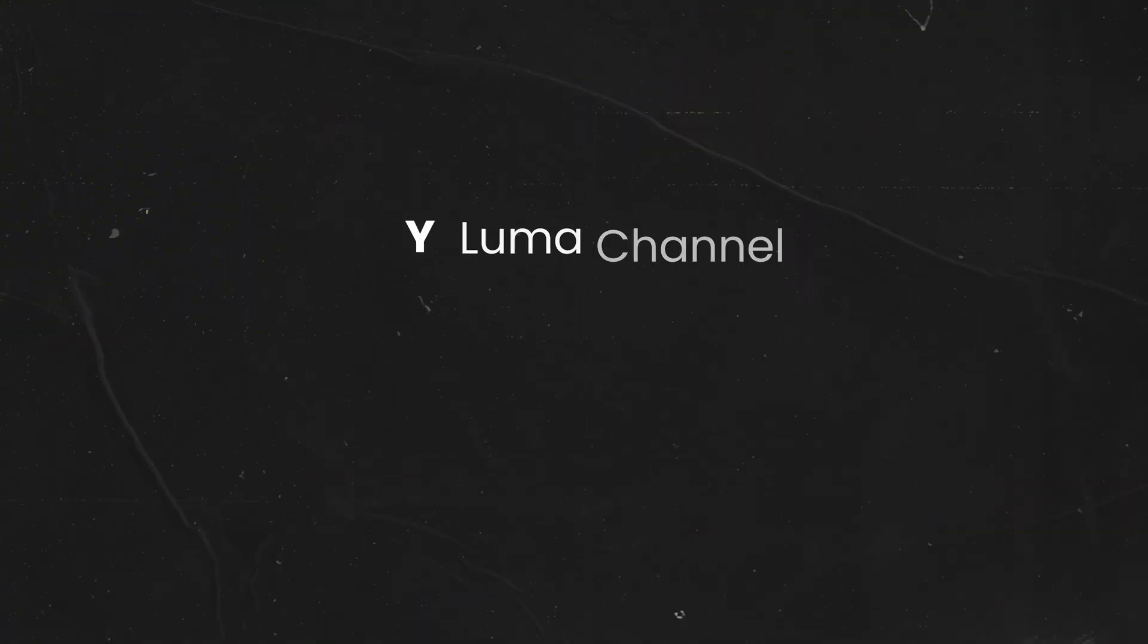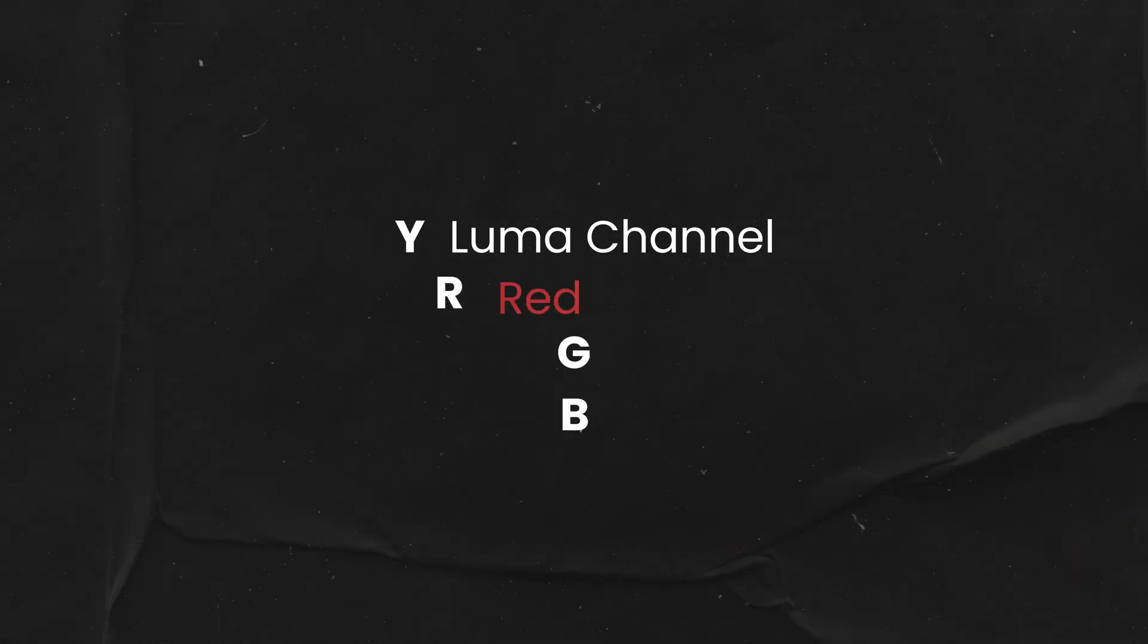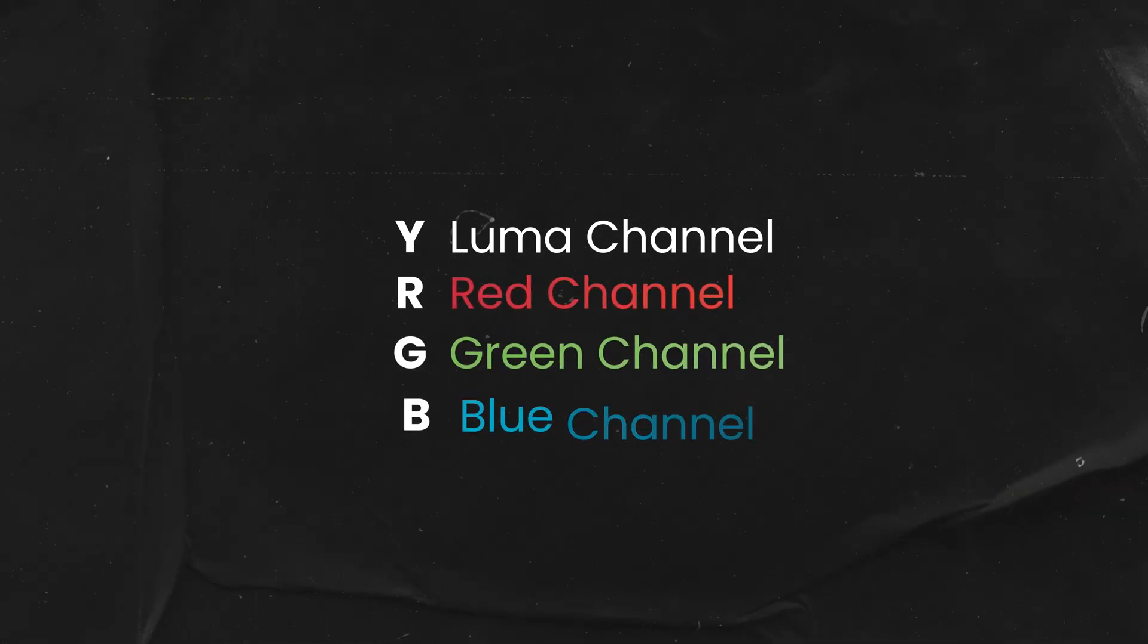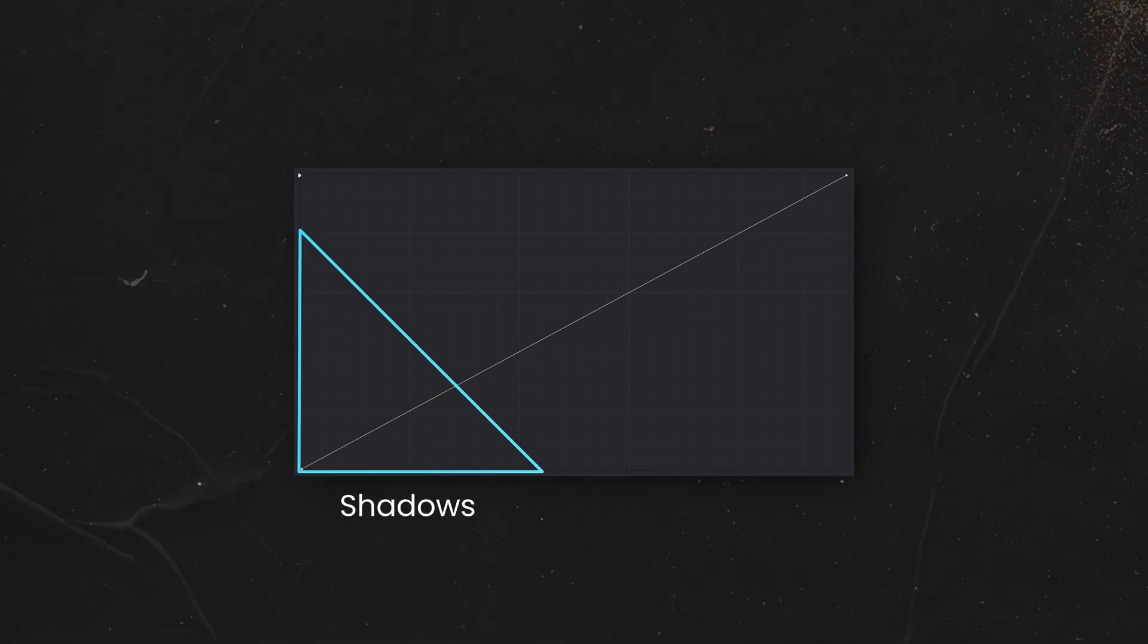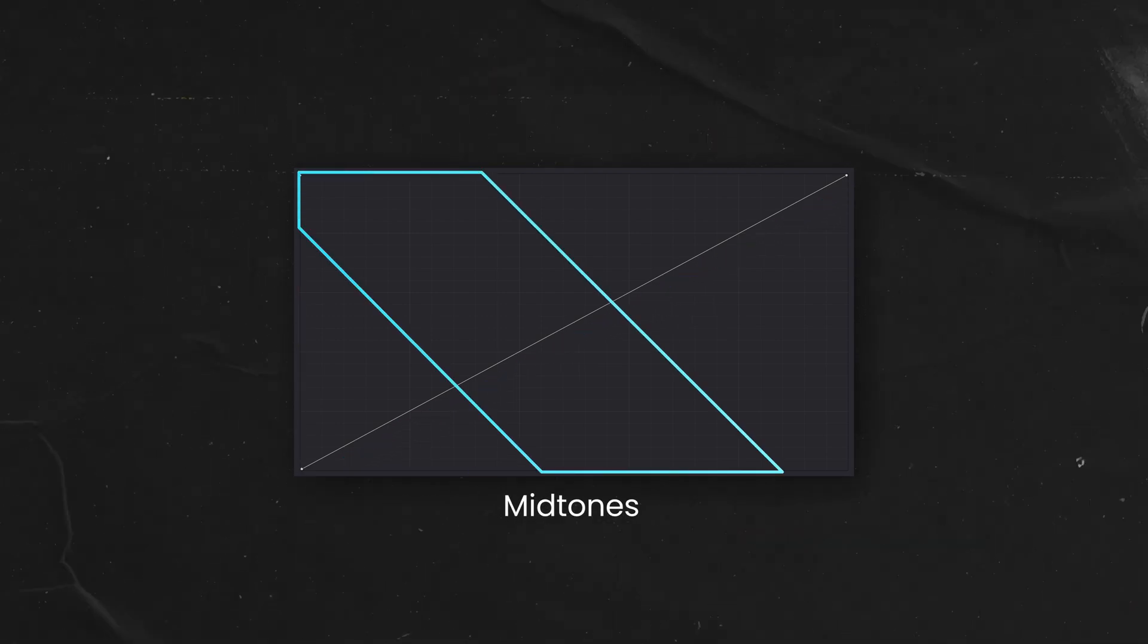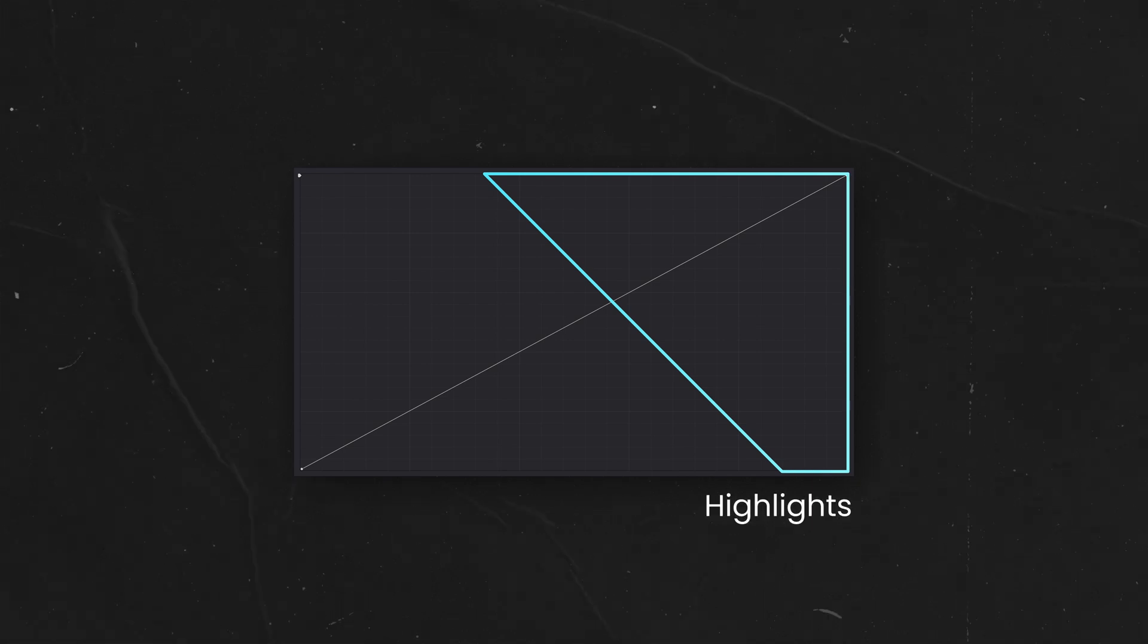So if you come from Photoshop or Lightroom, you most certainly are familiar with the YRGB curves. Y stands for Luma and RGB for red, green and blue channels. By default, the curve stretches diagonally in a linear fashion. The lower part of the curve affects the shadows, the middle section affects the mid-tones and the top of the curve affects the highlights.